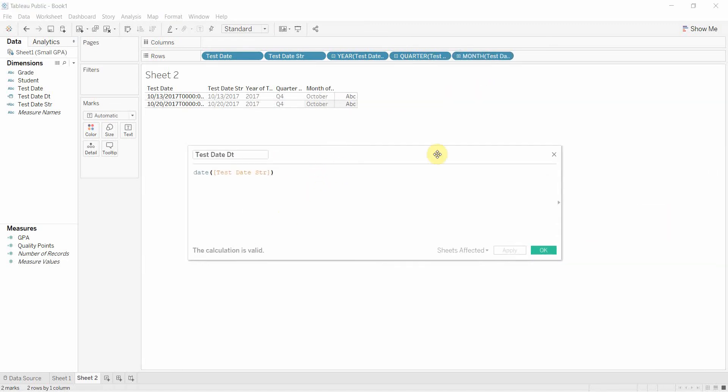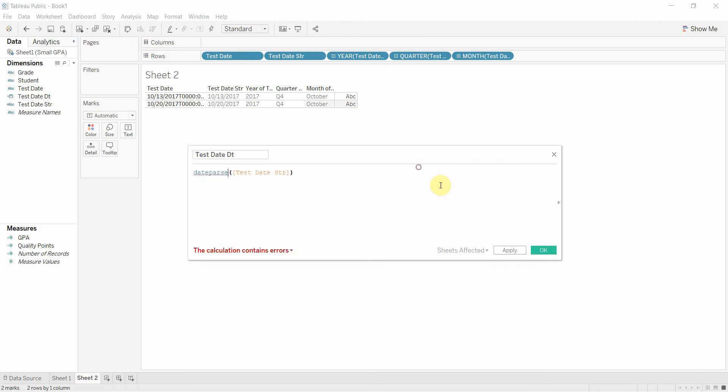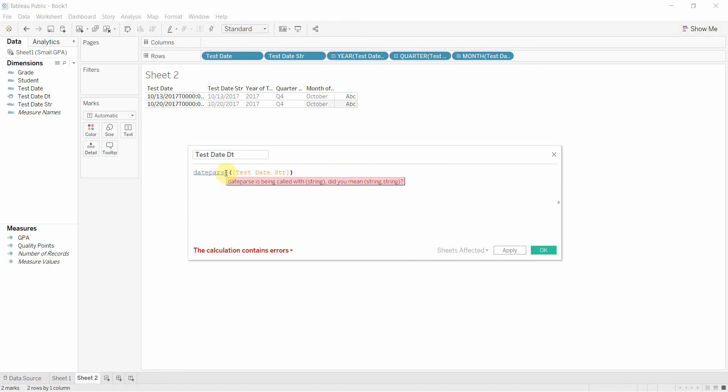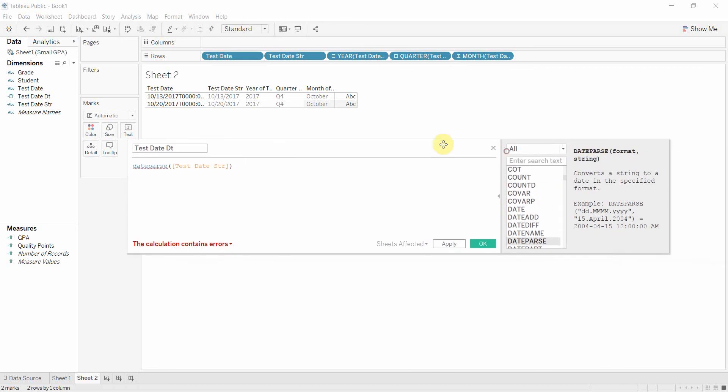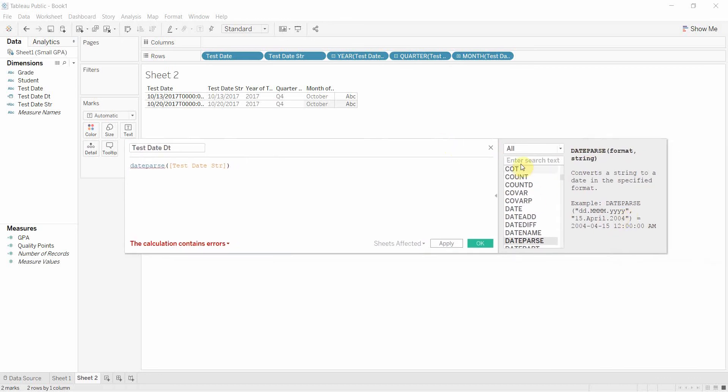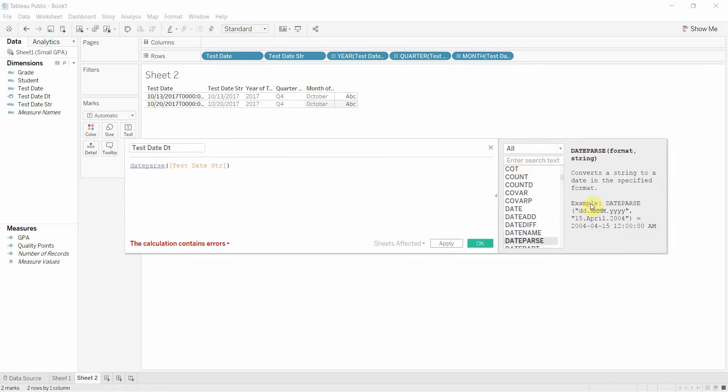Now one of the other things we can use, one of the things that allows us to then specify the format of the string. So if we had a string that was in a slightly unusual format, you can see up here it gives the example with dots. If we had a string that was in an unusual format we could put that in.